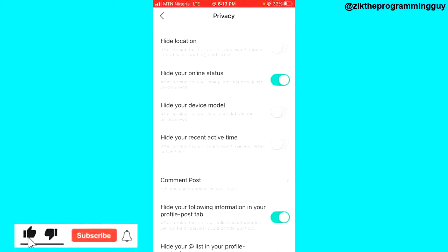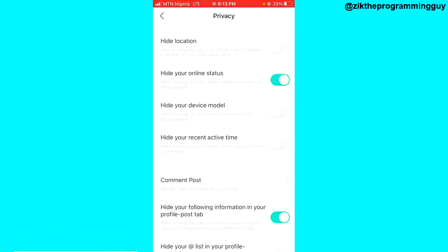That's just it! I hope this guide is helpful and you now know how to do it. If so, give this video a like and subscribe for more tips like this. Thanks for watching, guys!